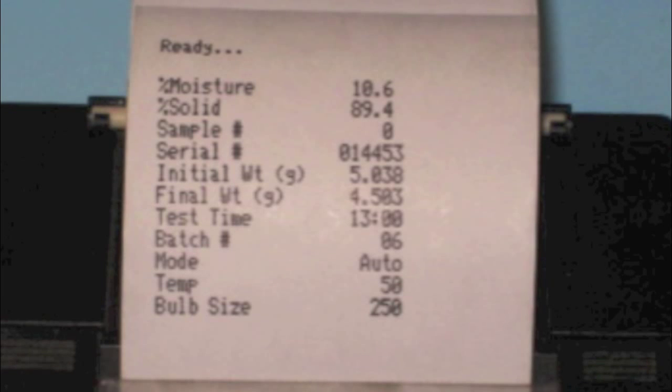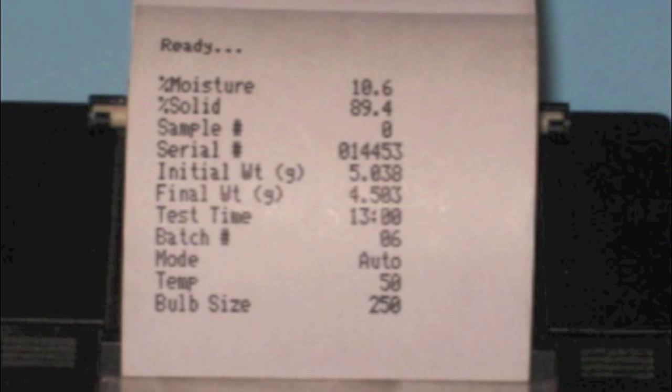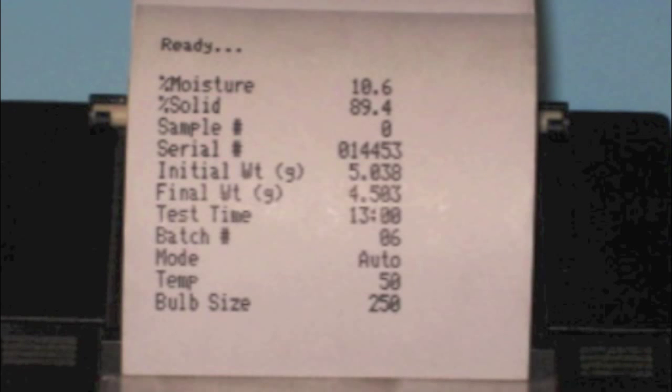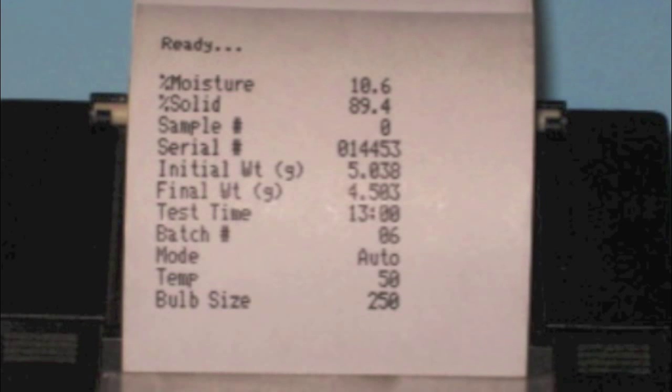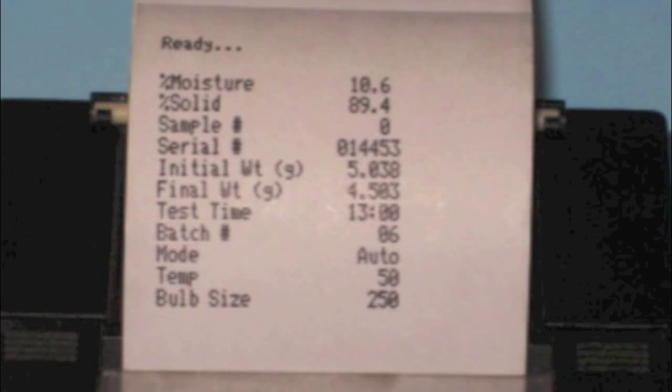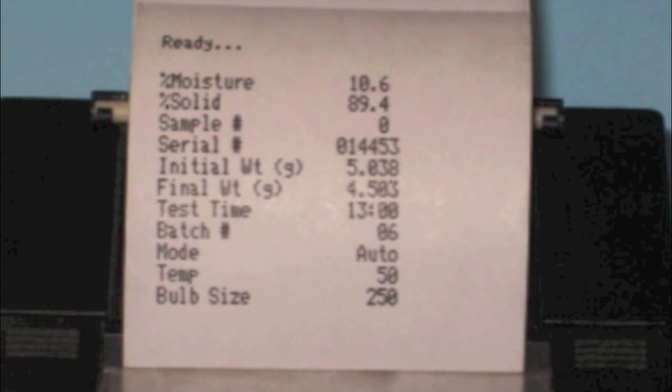The printout includes percent moisture, percent solids, information about the sample, the batch, the instrument and its settings, and data about the test including heat setting, beginning and ending weights, and test time.